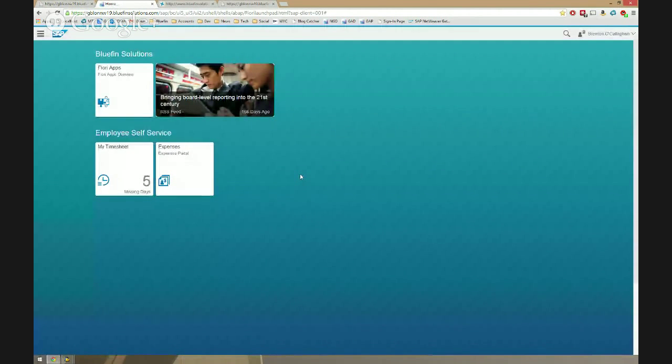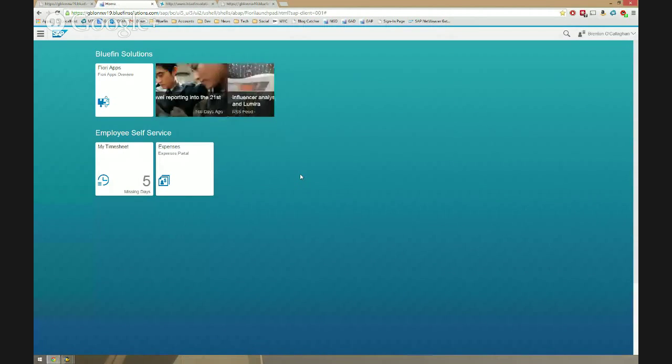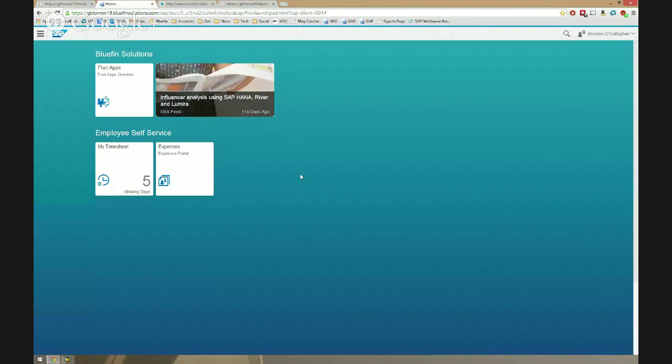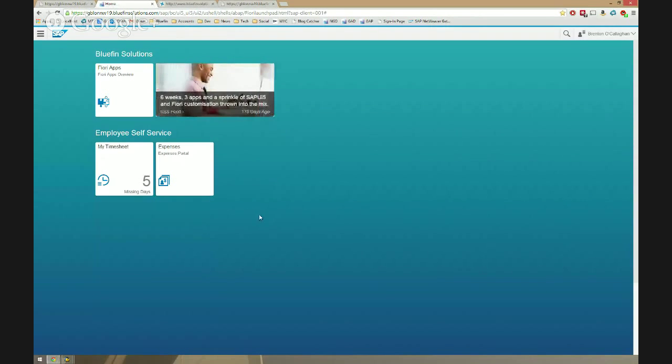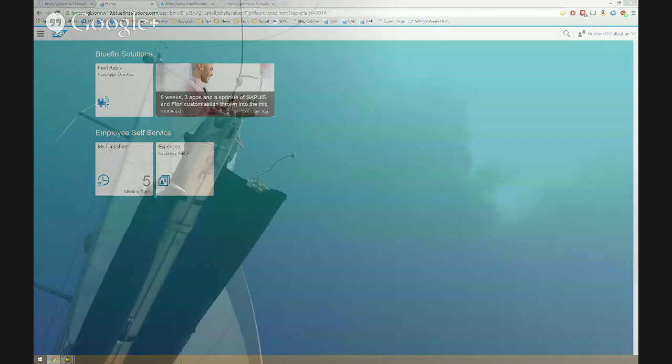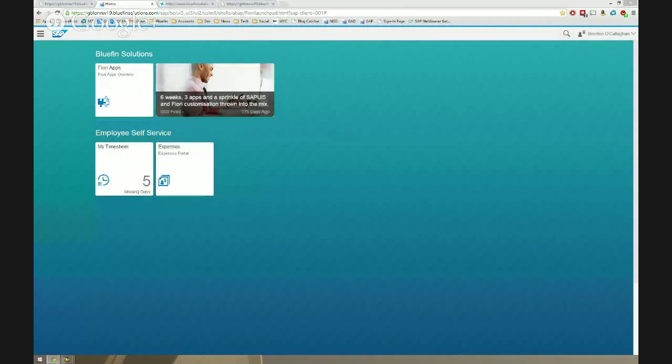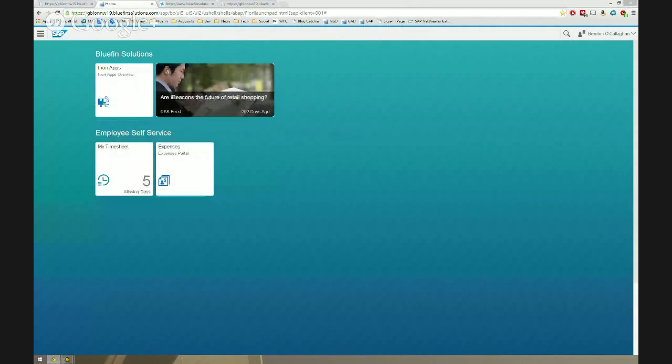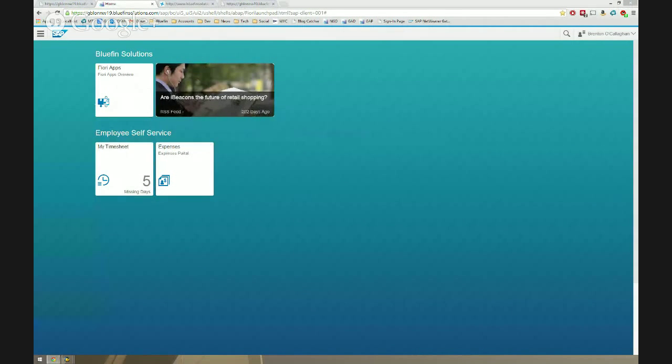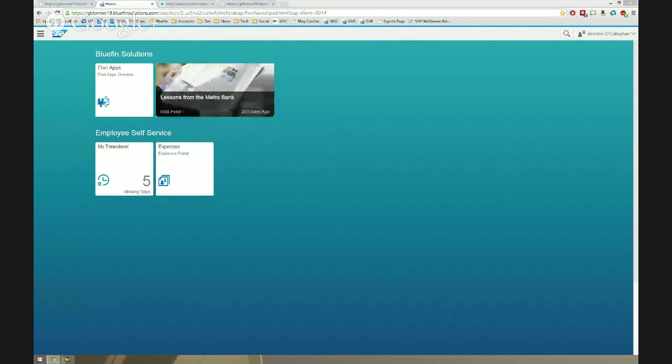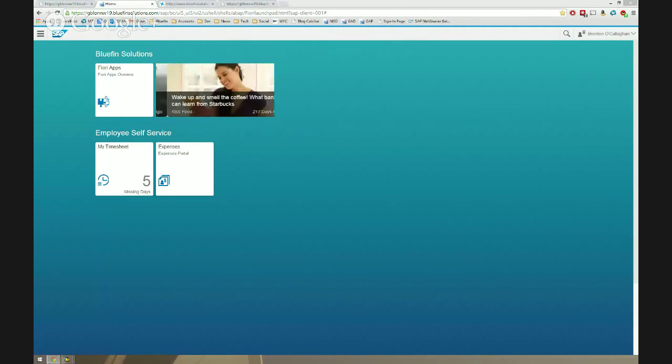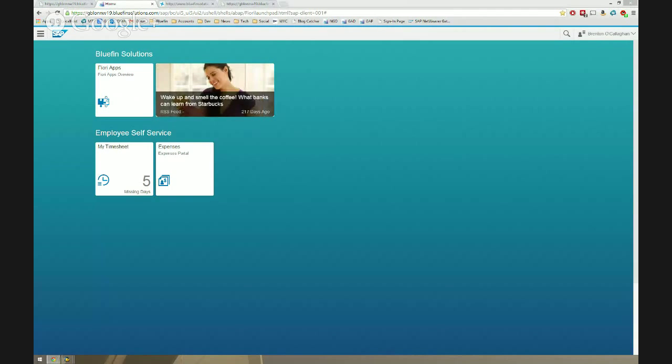And that's it. So, now you can see it's changed from no articles to display. Now it says bringing board level reporting to the 21st century and various other elements of the RSS feed. So, that's how you get the, or one way at least, of getting the Bluefin RSS feed into your launchpad if you so wish. But in general, this is one way of getting around the cross origin policy issues when trying to put news feeds into your SAP Fiori launchpad.